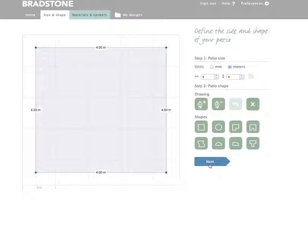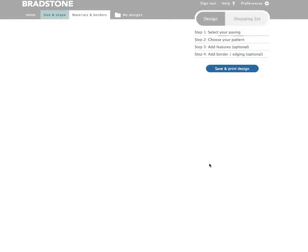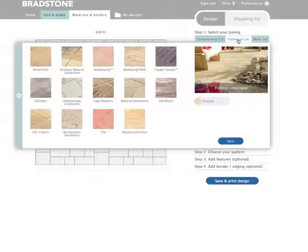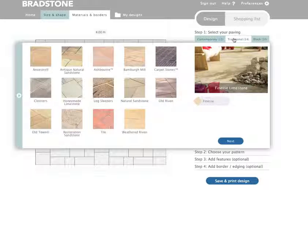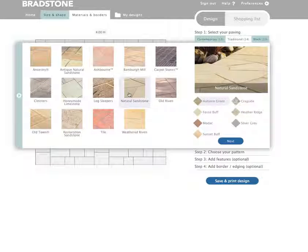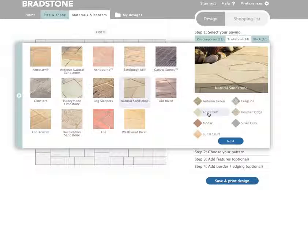When done, click next. Next, we need to choose our paving. Every Bradstone product is available and we have categorised them as contemporary, traditional and block paving. For our demonstration, we are going to use a traditional paving and we are going to use natural sandstone. Once we have chosen that, we simply need to choose our colour and click next to continue.